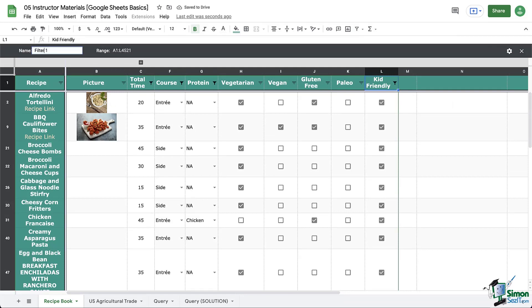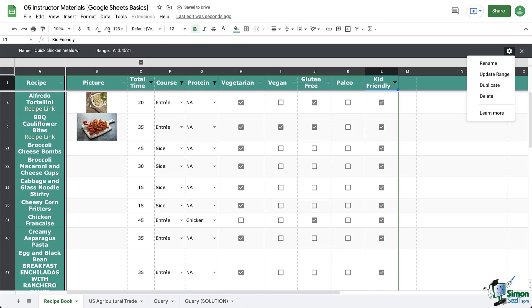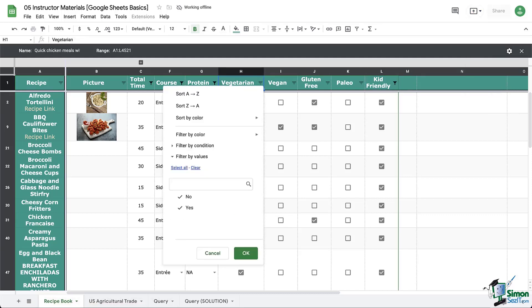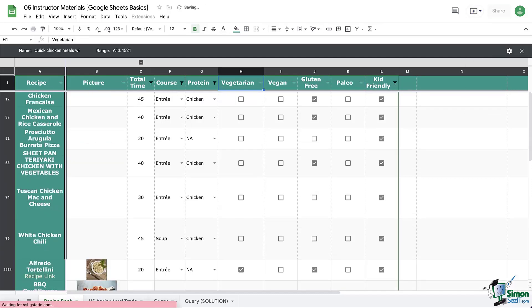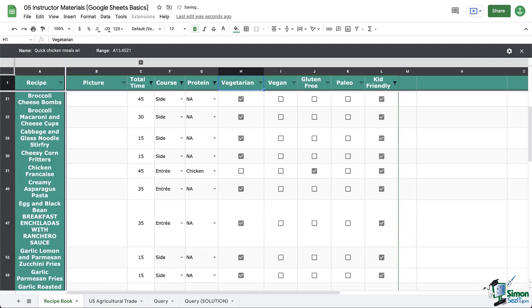At the top left in the black bar where it says name, you can name it, such as quick chicken meals for kids. On the right, you can go into additional settings and you have an X to get back out of here and go back to the whole recipe book. And when you're here, you can filter even further if you want to. So let's get back out of here.